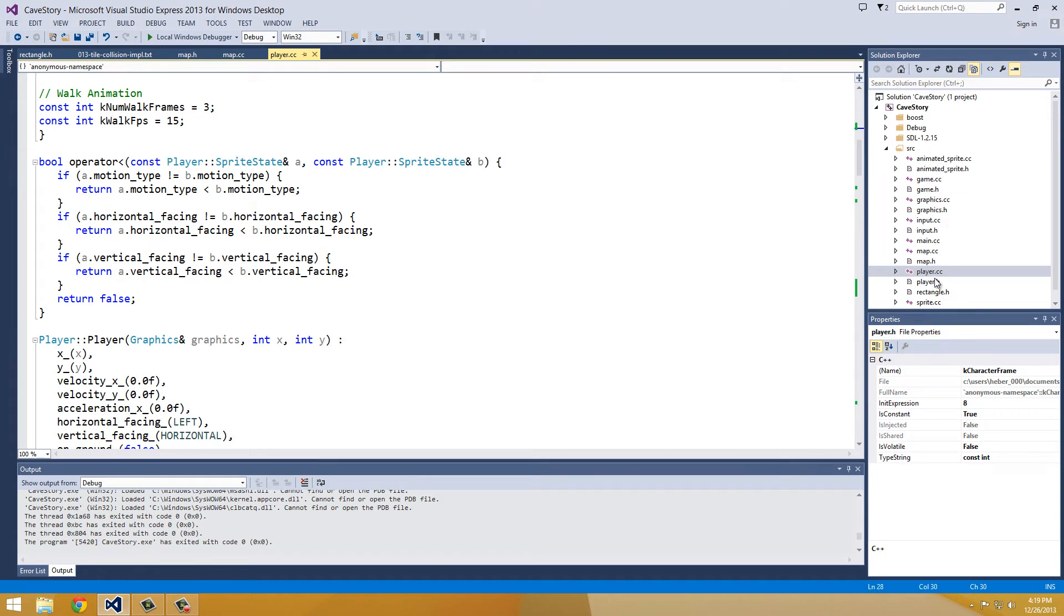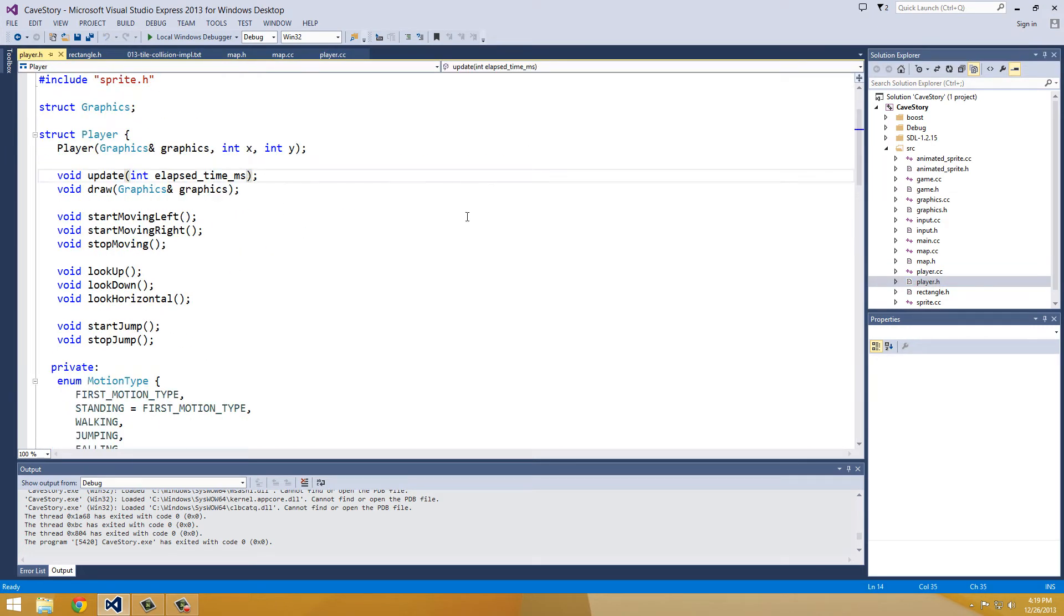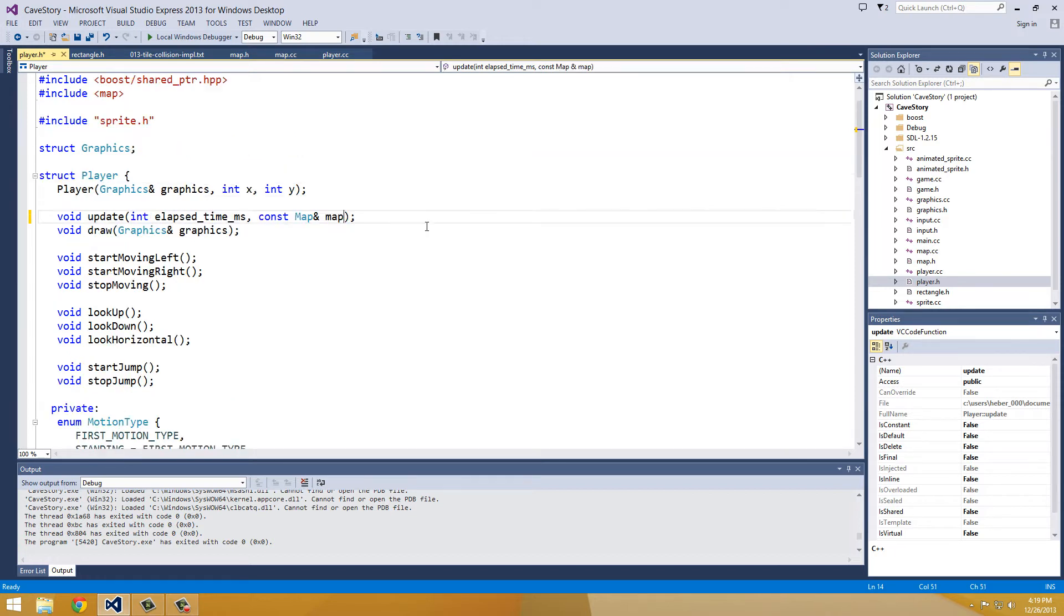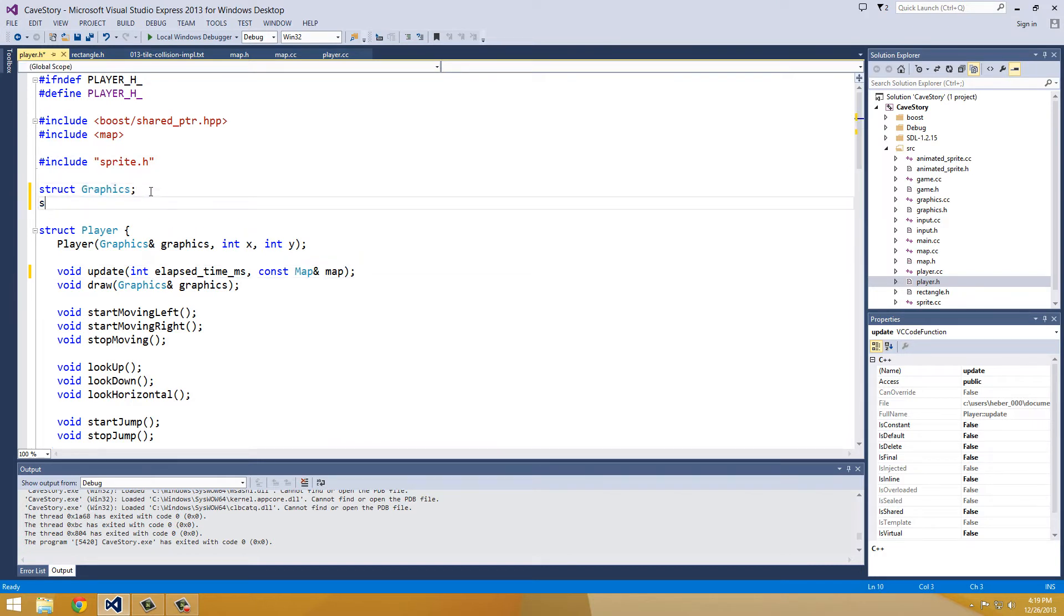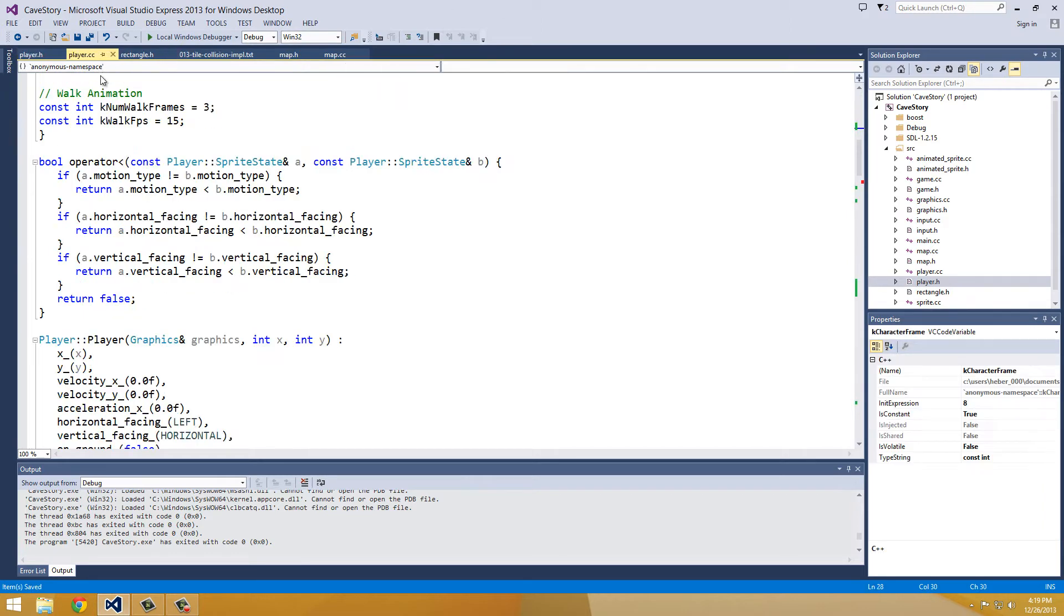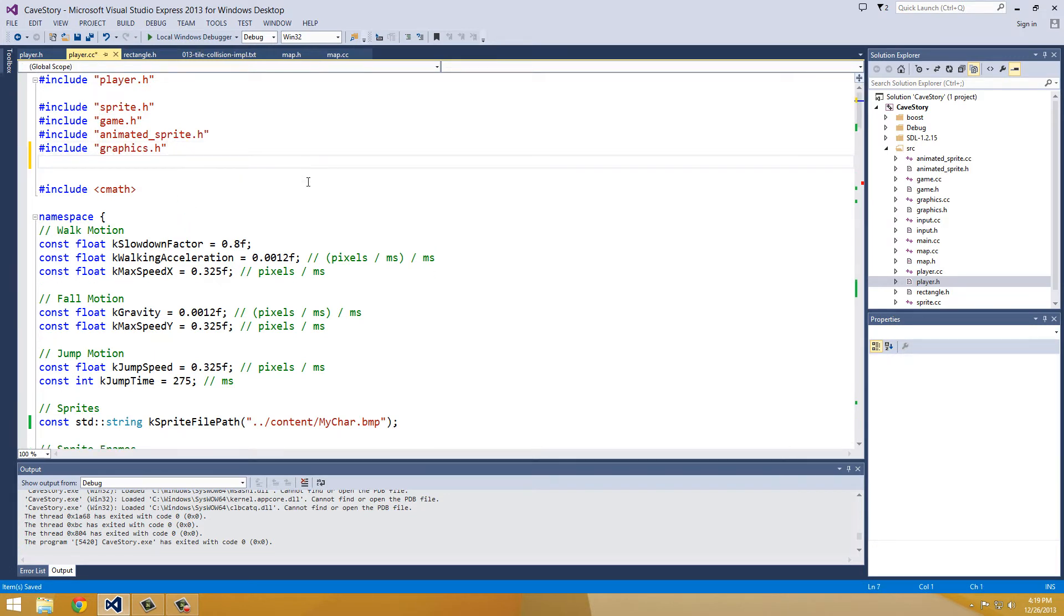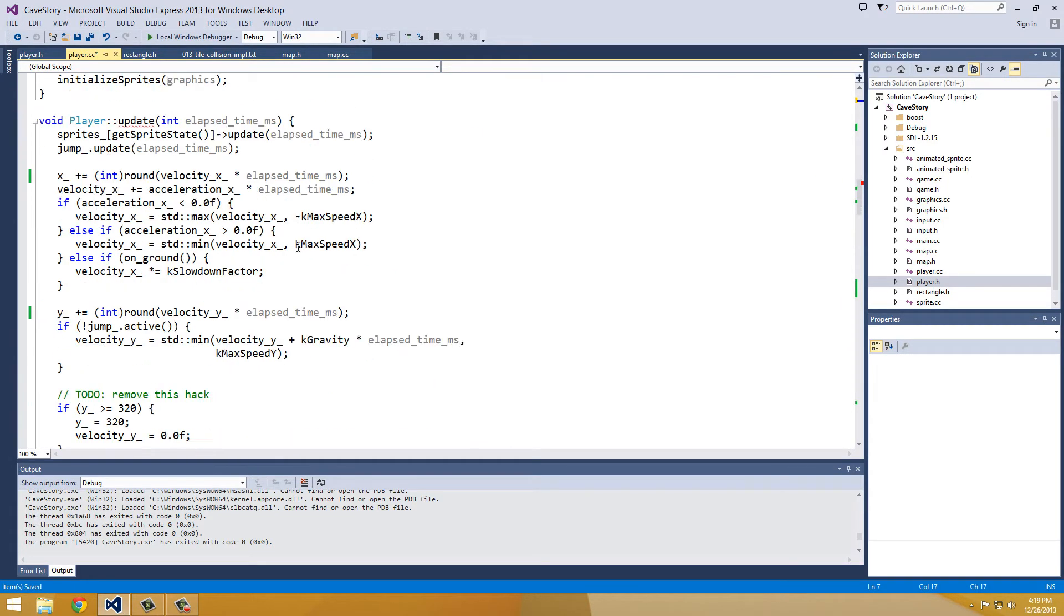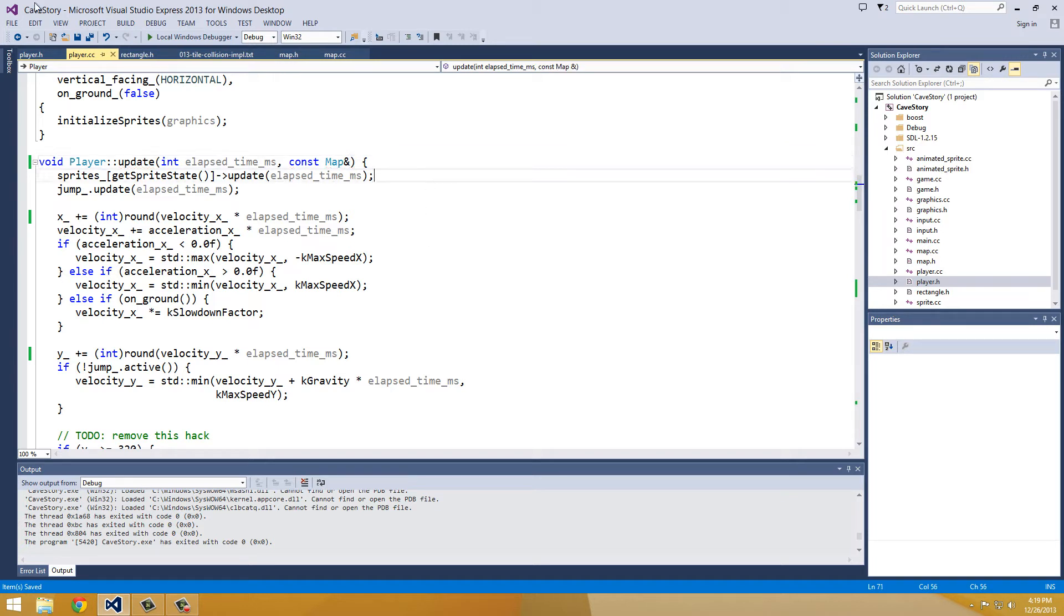I want to actually pass in our map to our player update method so that we can have it. So I'll open up player.h, look at our update method, and I'm going to pass in our map. And so this way we can use our getCollidingTiles, so const map map, and we can forward declare this, struct map.